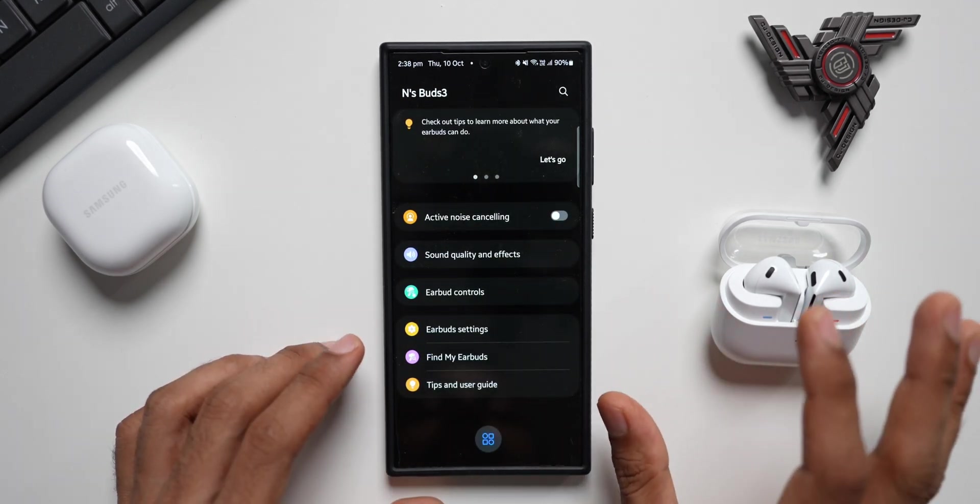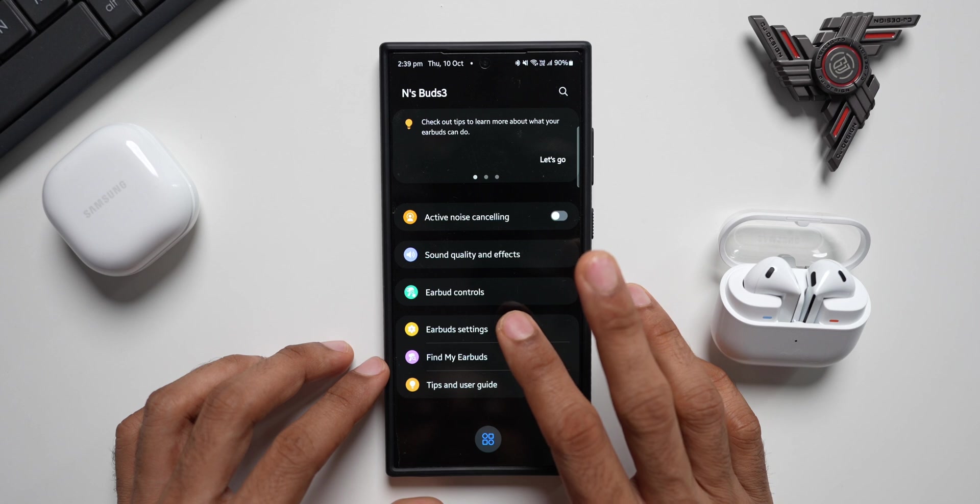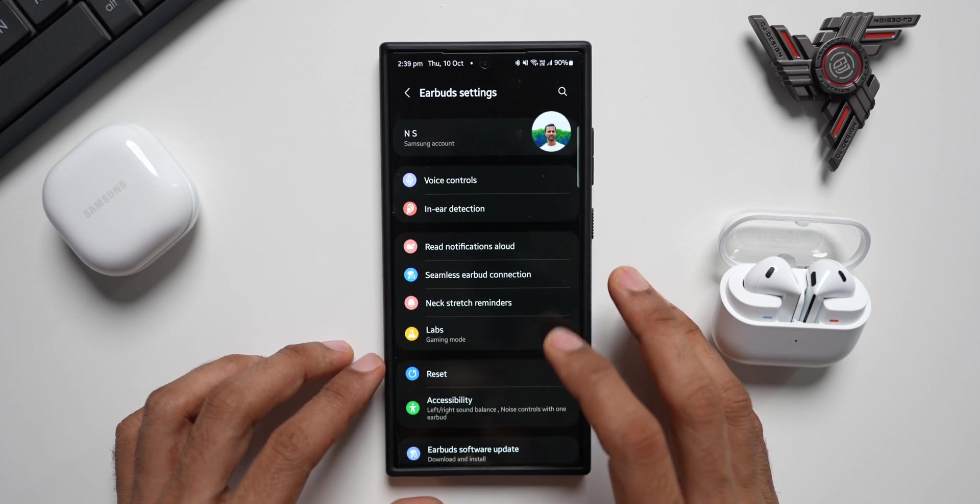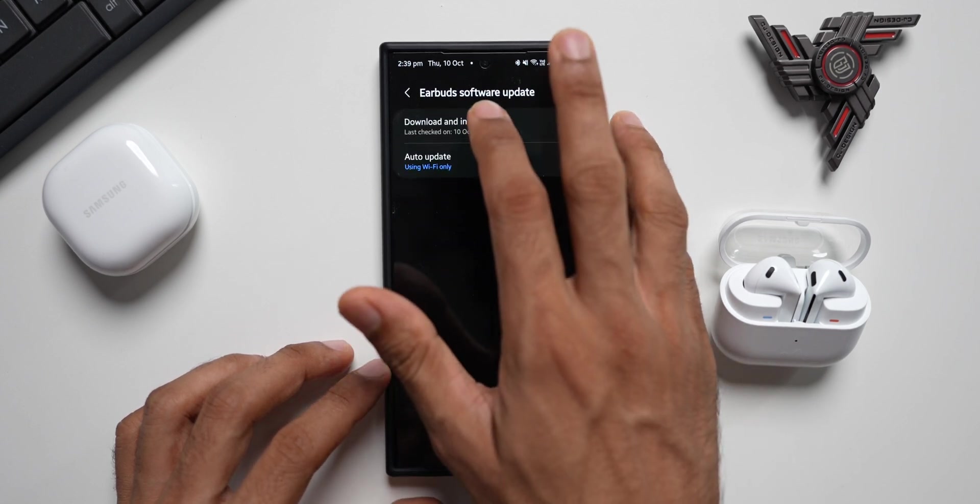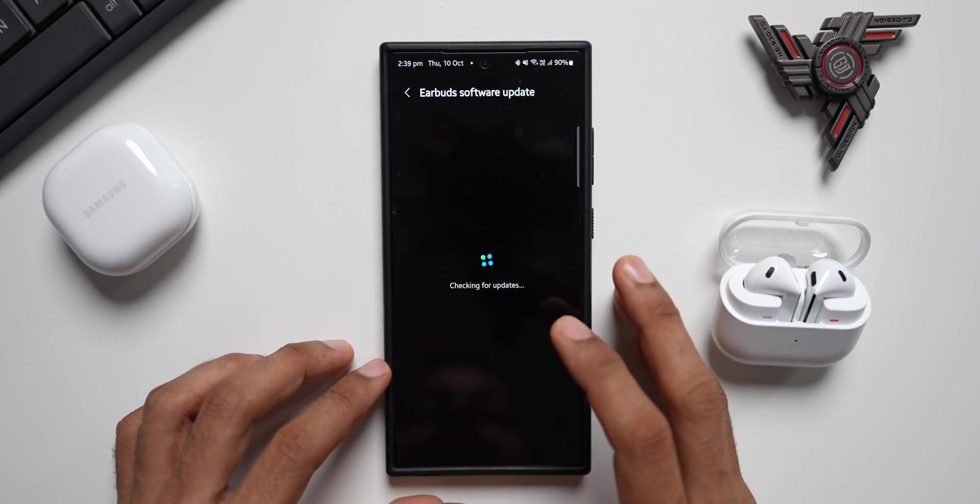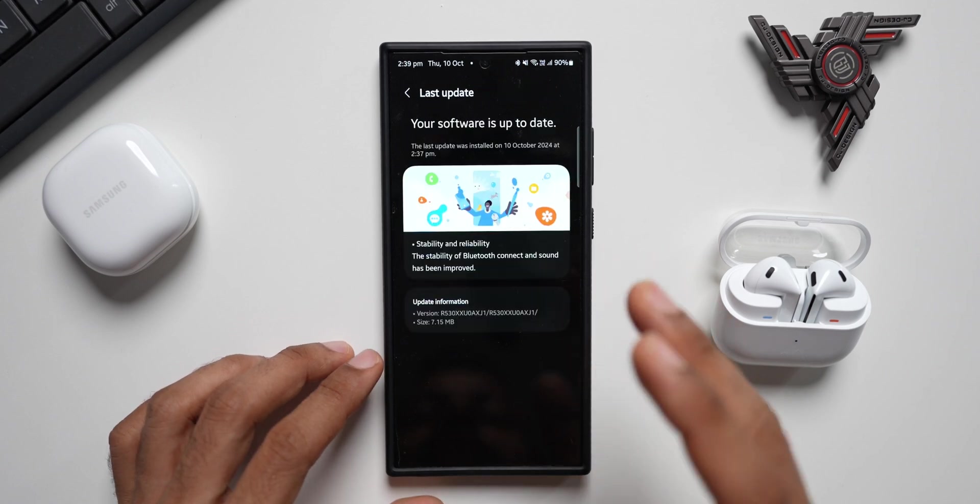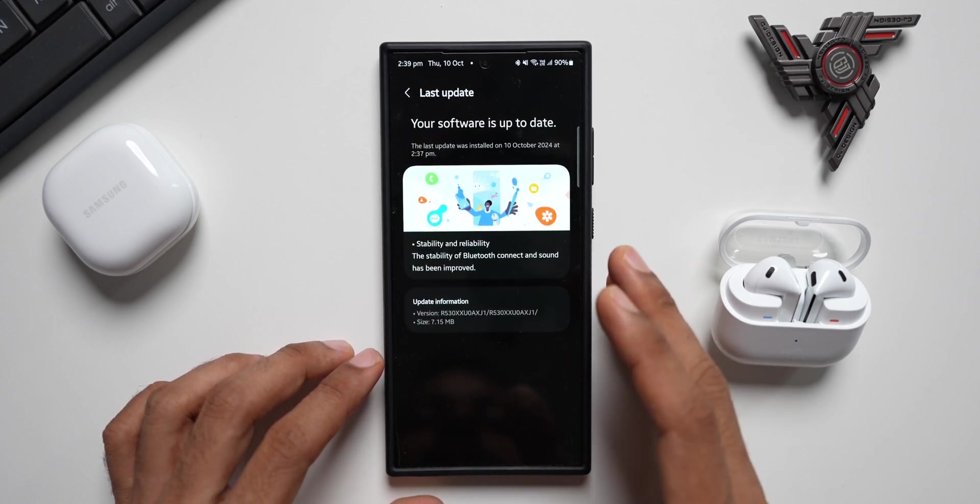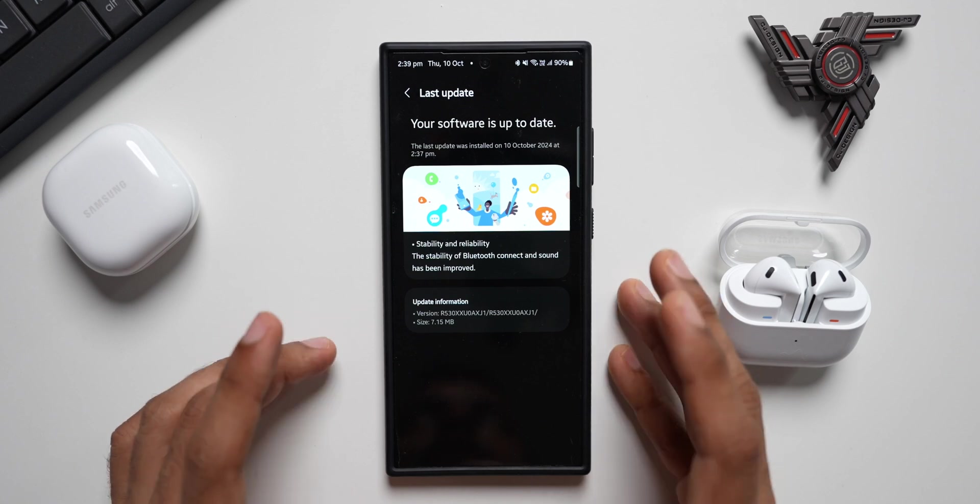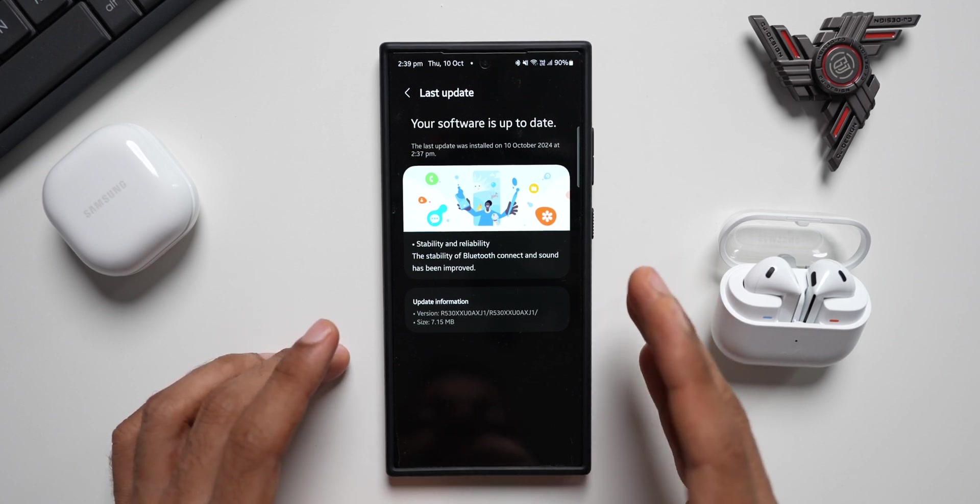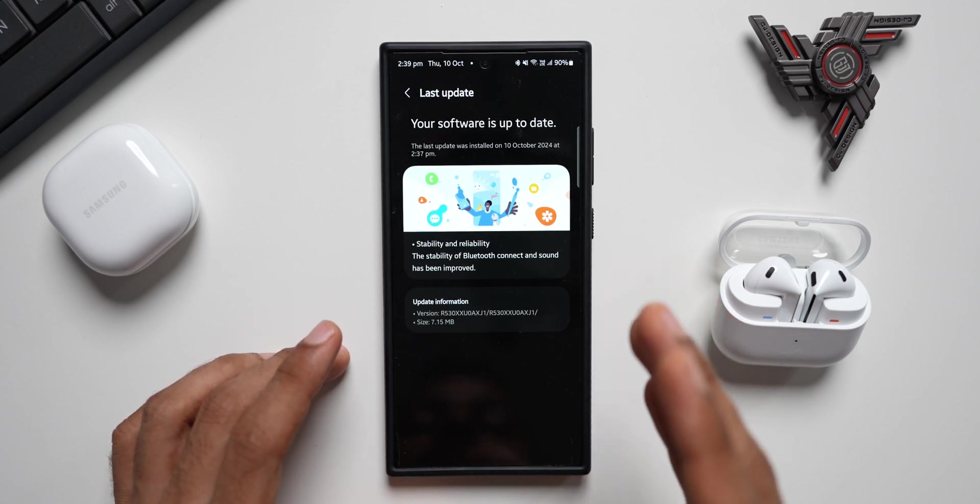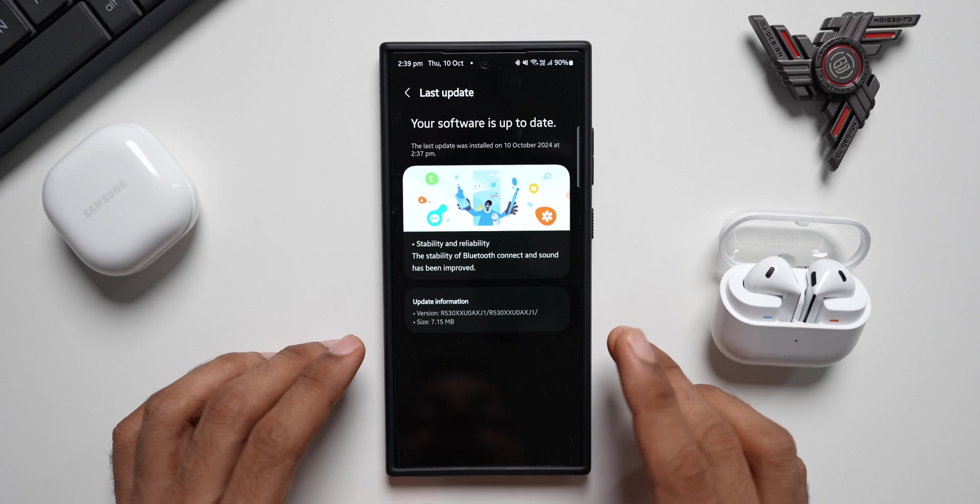Now let's go to the earbuds settings again. Tap on earbuds software update. Let me tap on download and install. Here we go, it says your software is up to date. This is all you need to do. If you have a Galaxy Buds 3 series, you need to go ahead and update your earbuds.